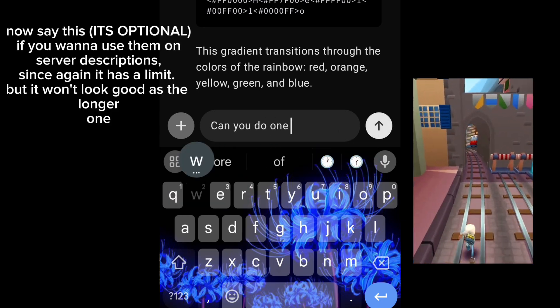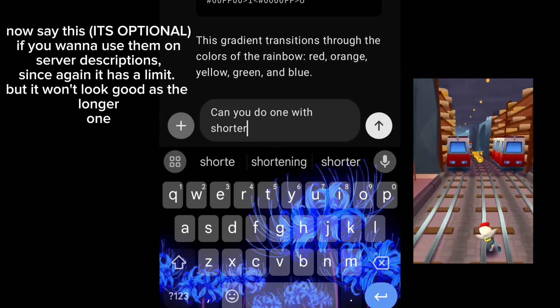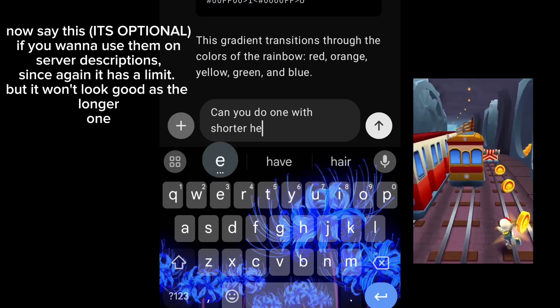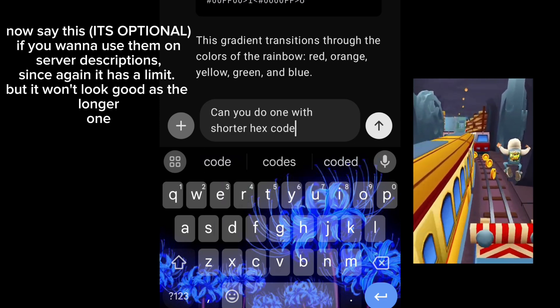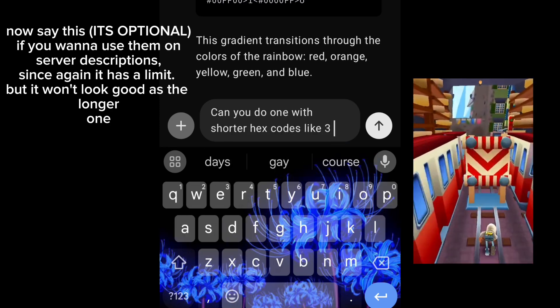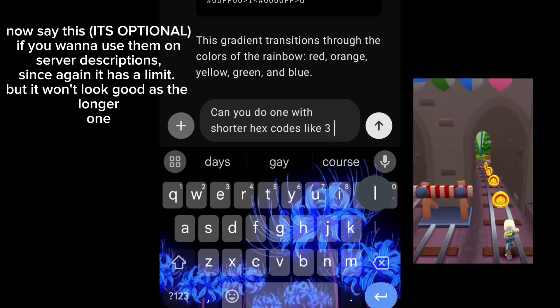Now say this — it's optional if you want to use them on server descriptions, since again it has a limit, but it won't look as good as the longer one.